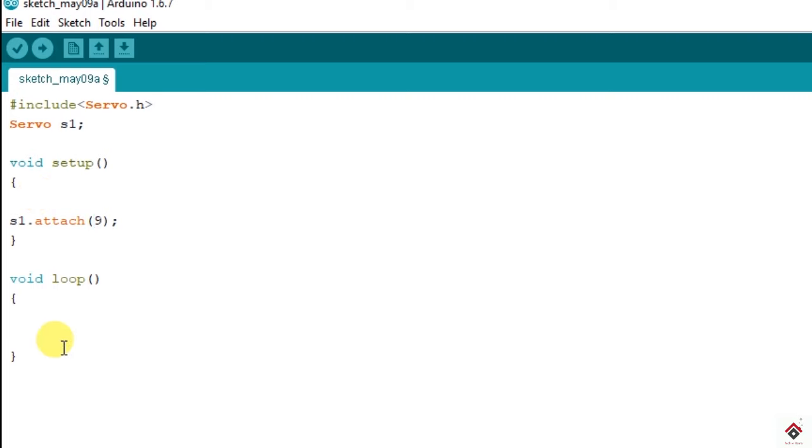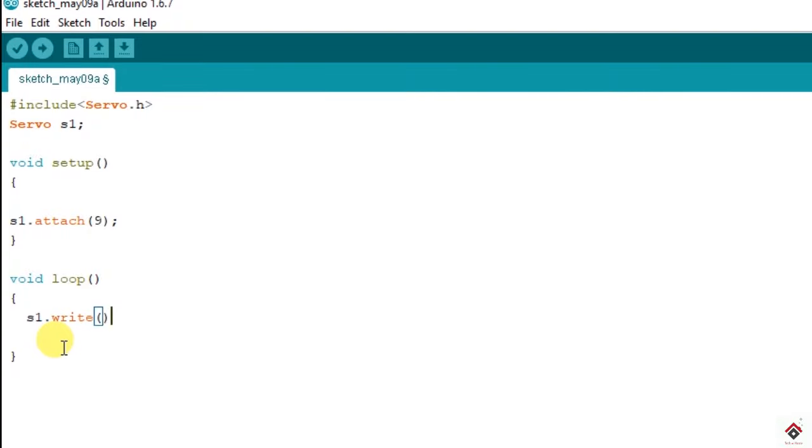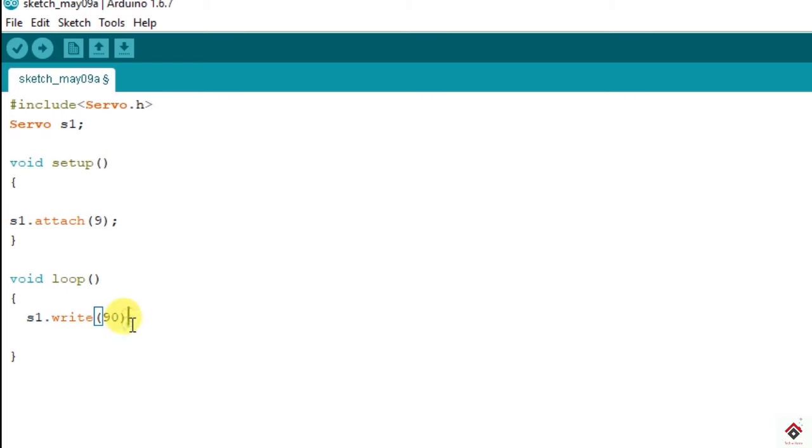So in case of other tutorials we have used digital write, analog write, digital read. But in the case of servo motor it's different. Here also we need to use the dot operator. So S1 dot write and inside the parenthesis the value refers to the degree. So whatever the degree you mention inside the parenthesis, the servo motor will go and stop to that degree.